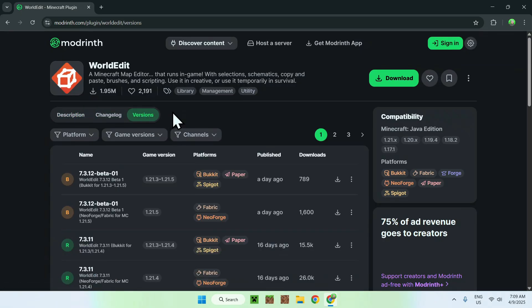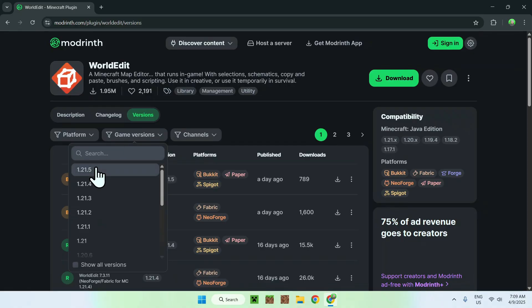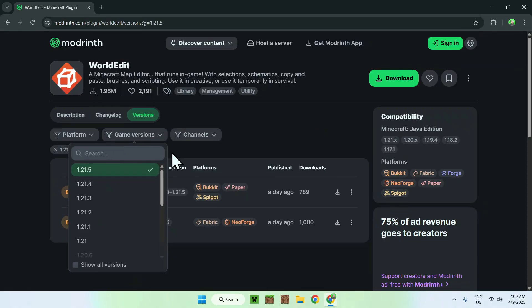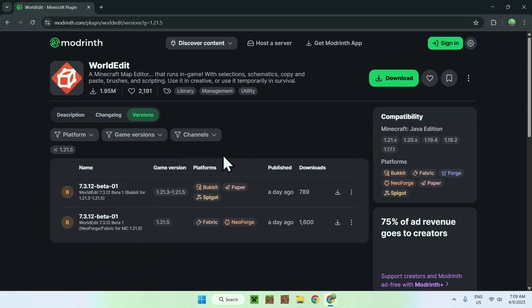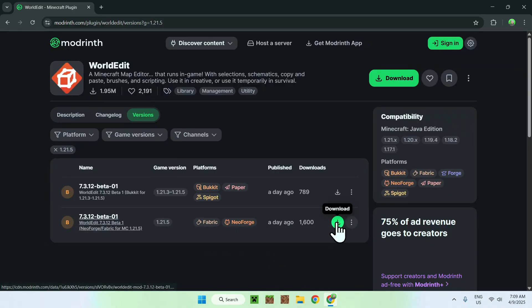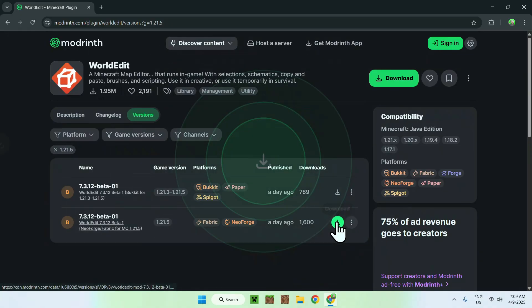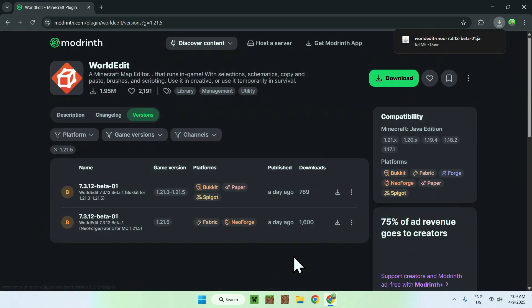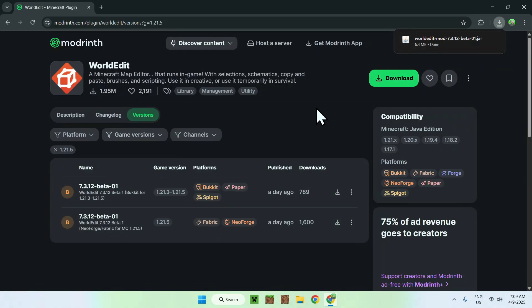Now all you want to do is go to Versions and from there you want to go to Game Versions and you just select 1.21.5 here. You will have all these server versions and here you will have the client versions. All you want to do here is just click the green download button for these versions. Once you have the mod, all you want to do is go to a new tab.